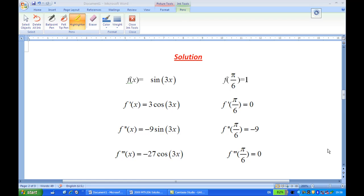To systematically determine the solution, I set up two columns. I write f(x) = sin(3x) first. Since we are going to find the Taylor polynomial at the point π/6, we put x = π/6, so we get f(π/6) = sin(π/2), which is 1.